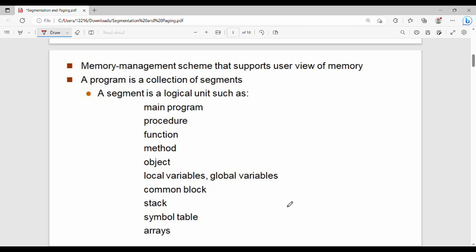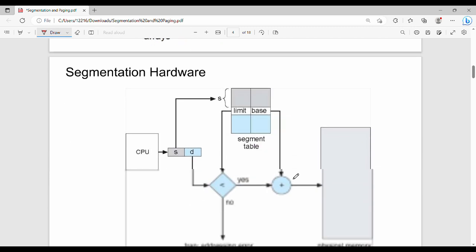Key points: segmentation is a memory management scheme that supports the user's or programmer's view of memory. A program is nothing but a collection of segments — main program, procedures, functions, methods, objects, local variables, common block, stack, arrays — all stored as segments.